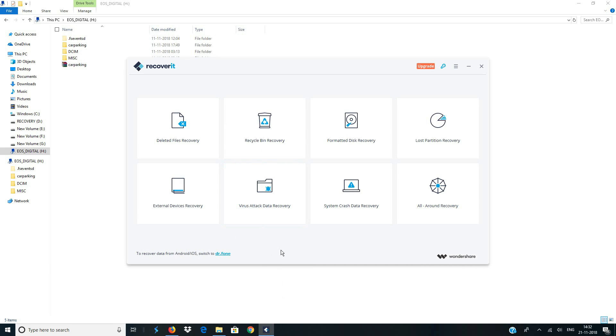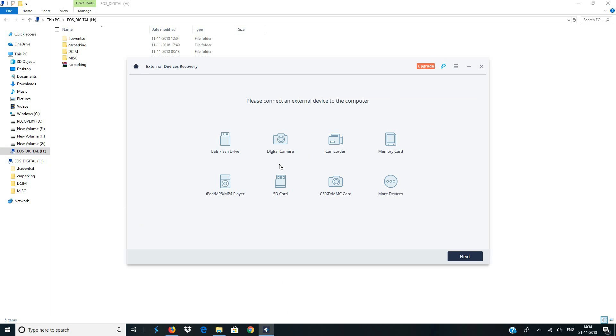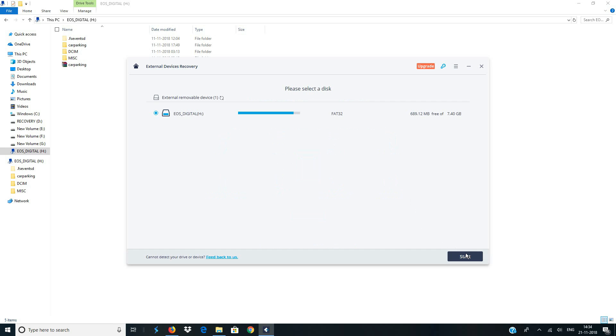So since this is an external device which is an SD card, I'm going to select this option which says external devices recovery. Now simply click on next and here it shows you all the available list of external removable devices which are attached to your computer. Since I only have one which is the memory card named as EOS_digital, I'll be selecting that. It comes selected by default.